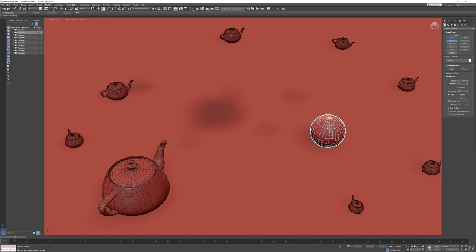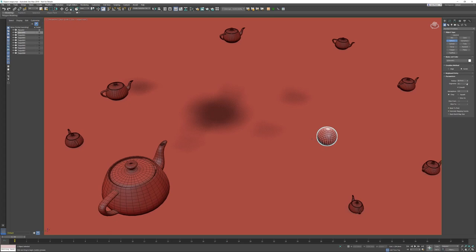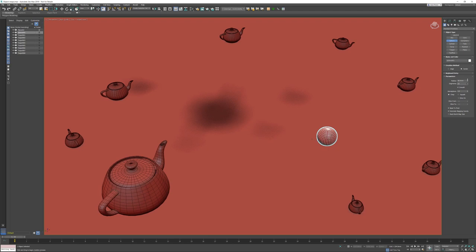A similar approach applies when you right-click any kind of spinner in 3ds Max — the white arrows that are literally the spinners. If you right-click on a spinner, the spinner will go to the lowest value the object parameter can have. So imagine if I right-click on my segments spinner, the lowest value is 4 with regard to segments.